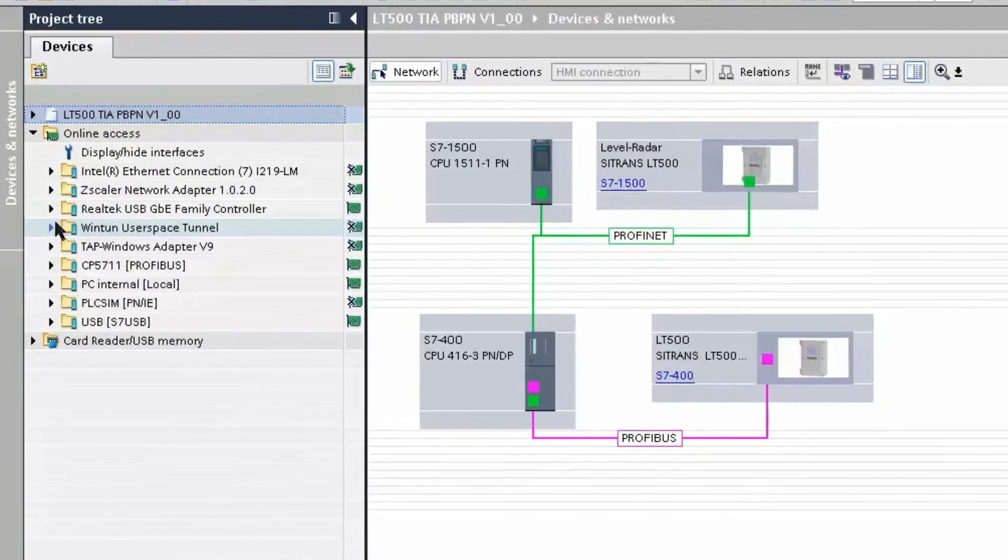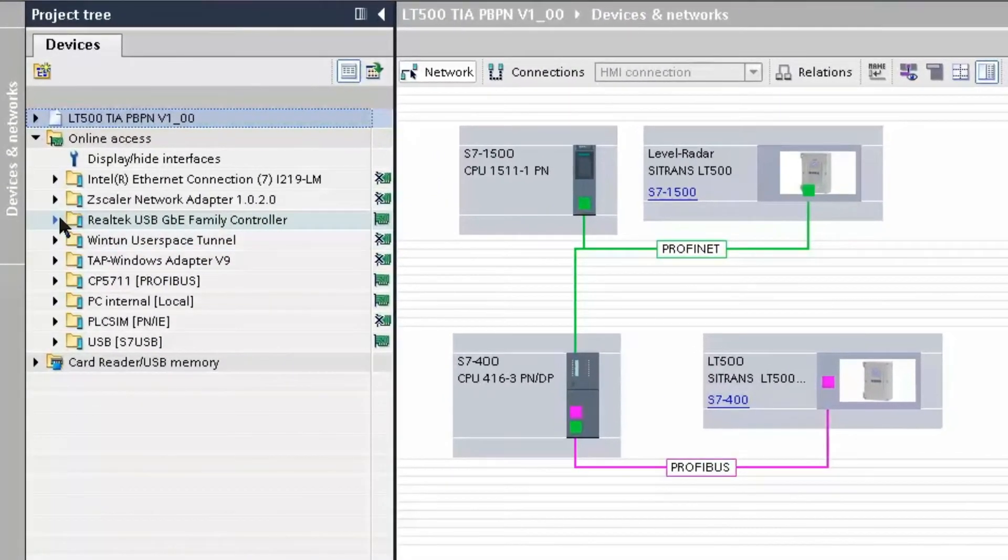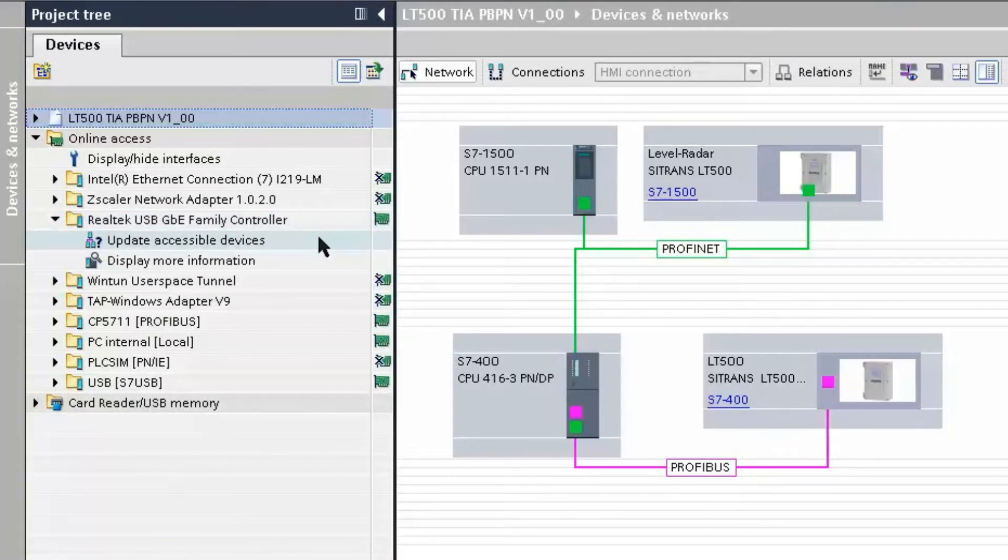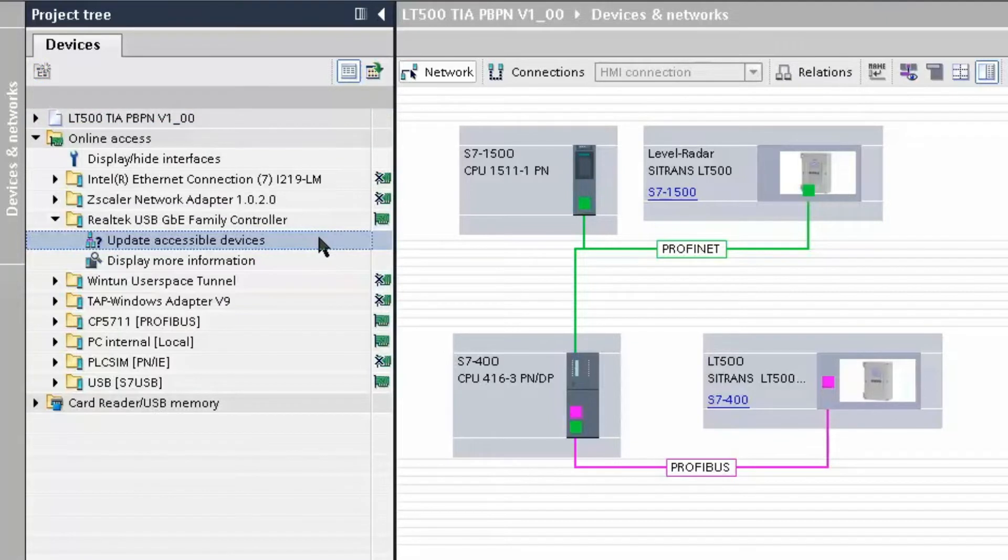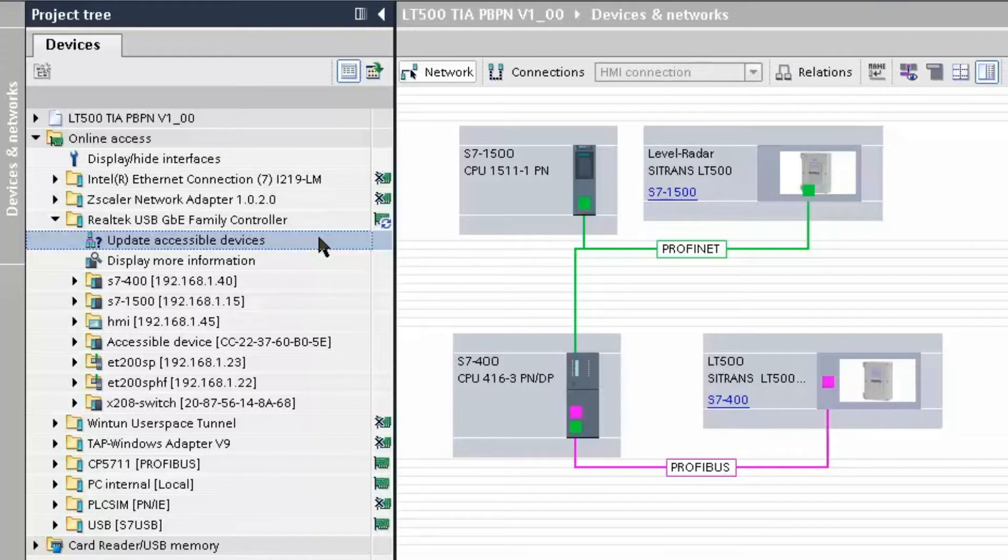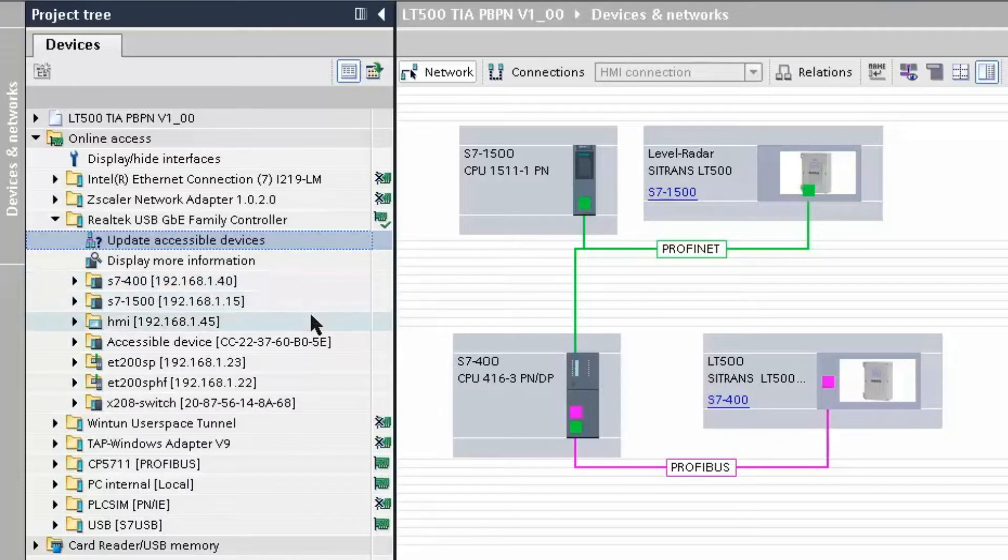If we choose our network card and then we do an update accessible devices, TIA Portal will go out and look for the ProfiNet devices connected to our local area network. If we look down the list of devices here, you'll notice we have devices with device names and IP addresses.